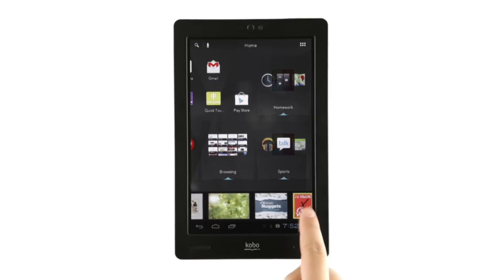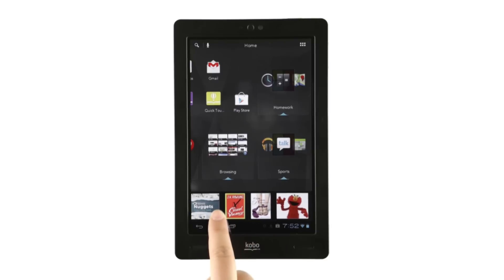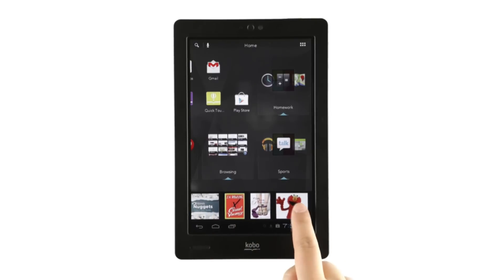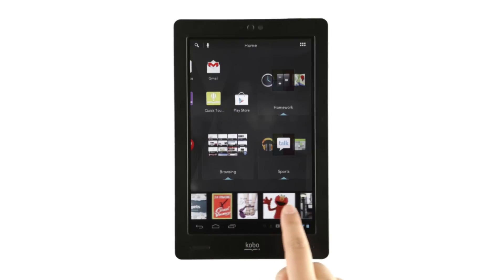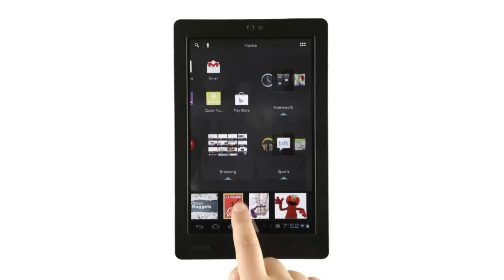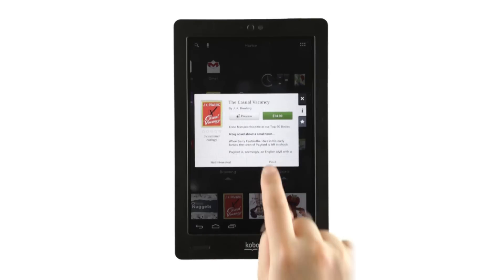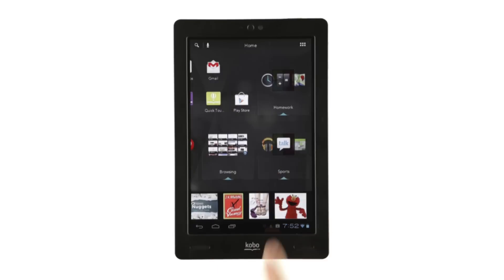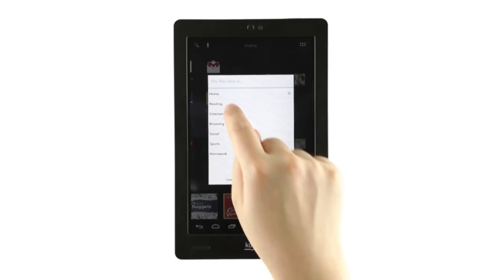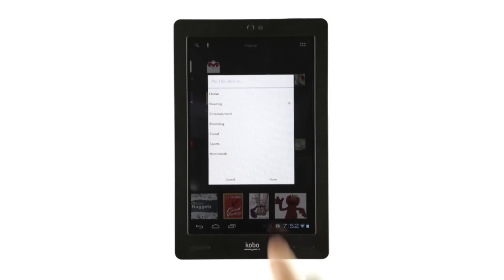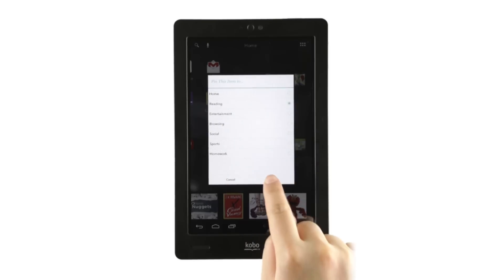Let's say you're browsing your Discover ribbon and find something you're interested in. Just tap it lightly and a menu will pop up. Tap Pin it, tap the tapestry you'd like to add it to, then tap Done.